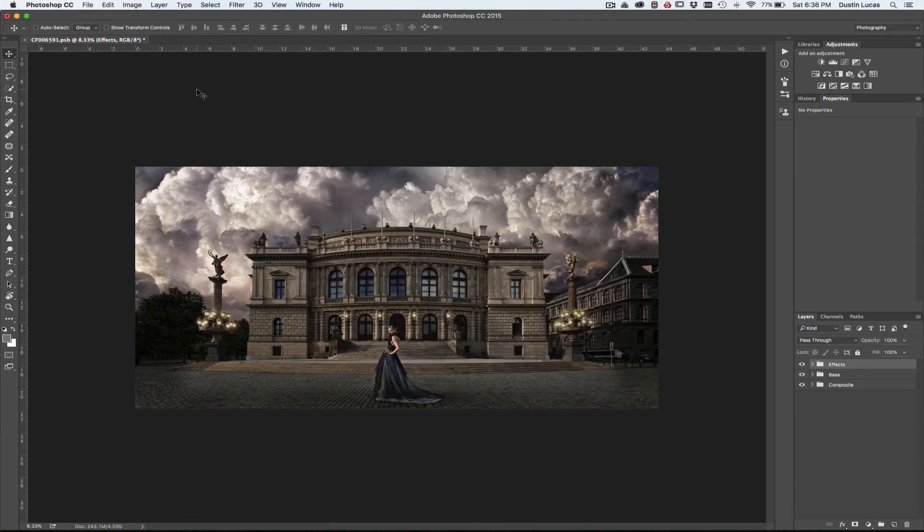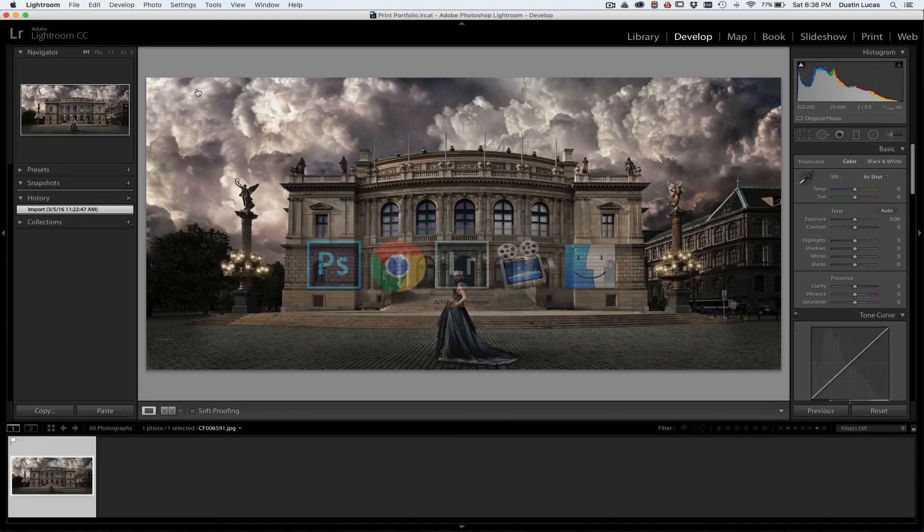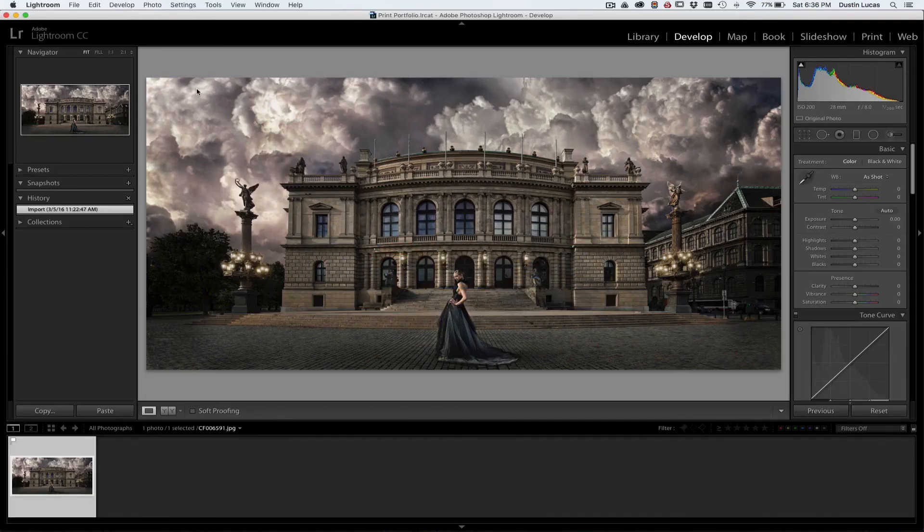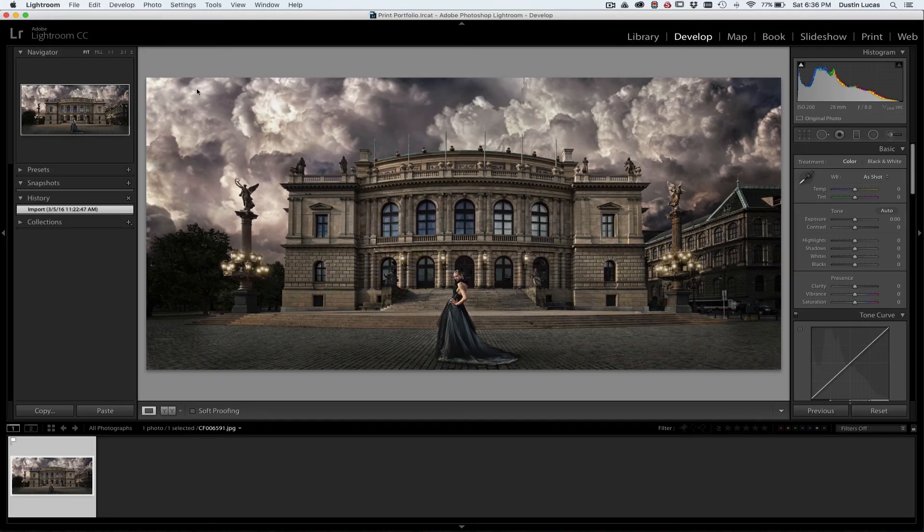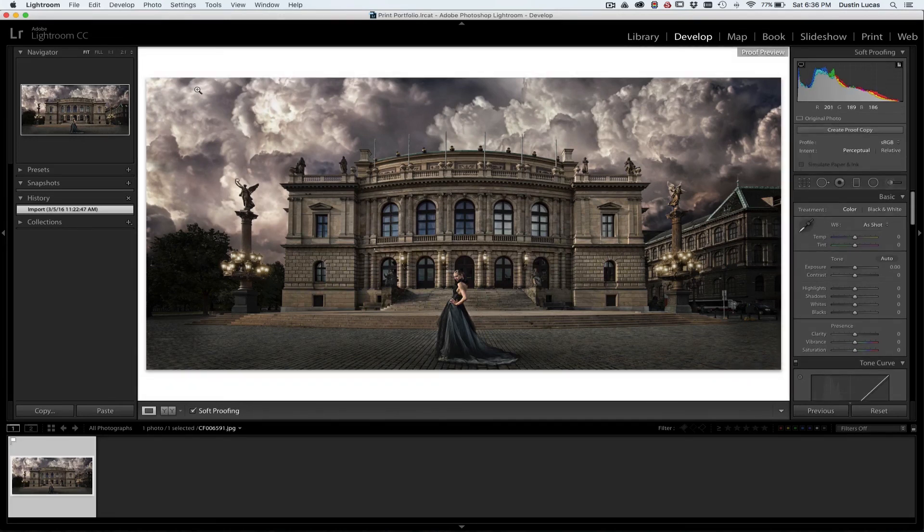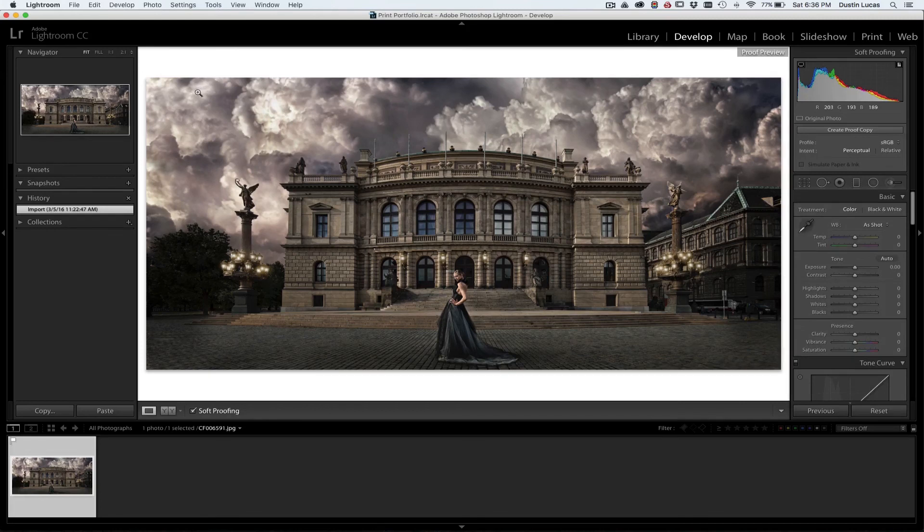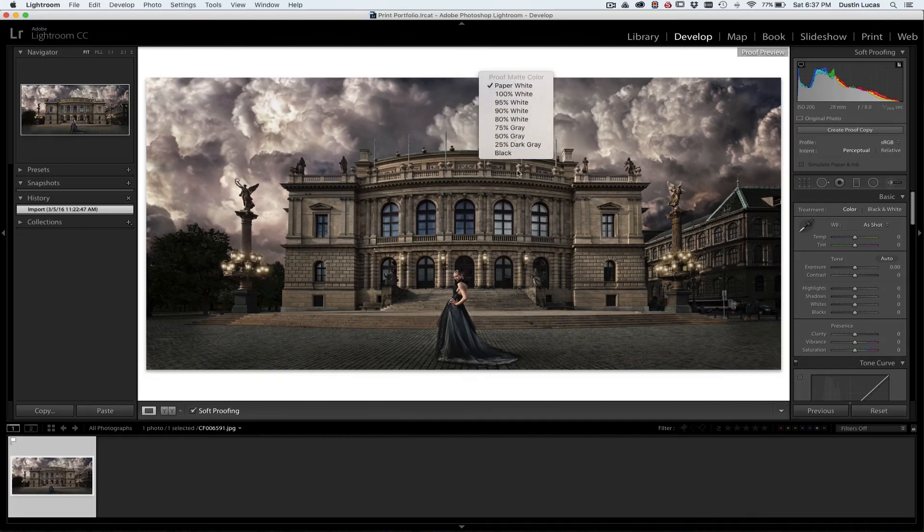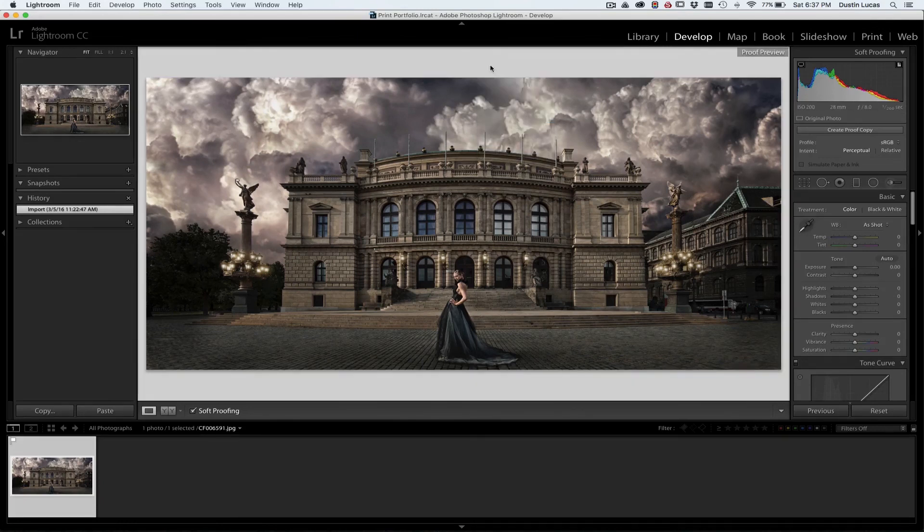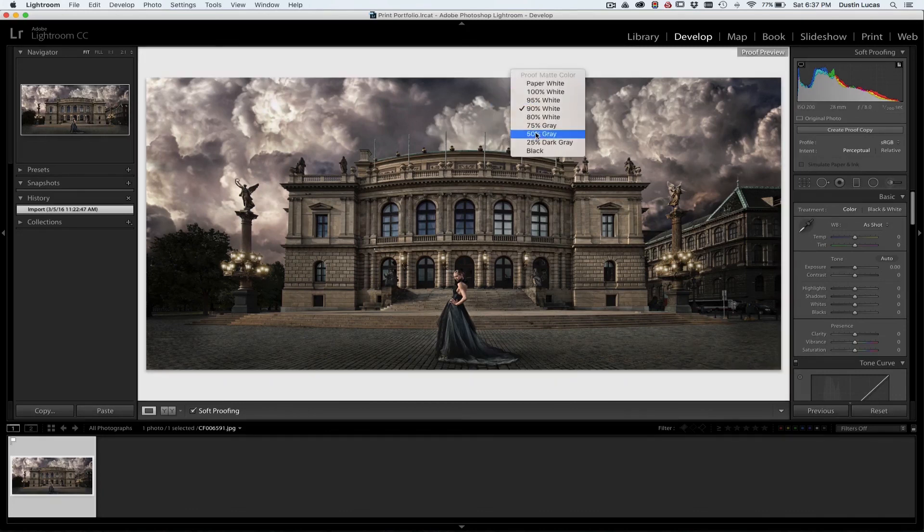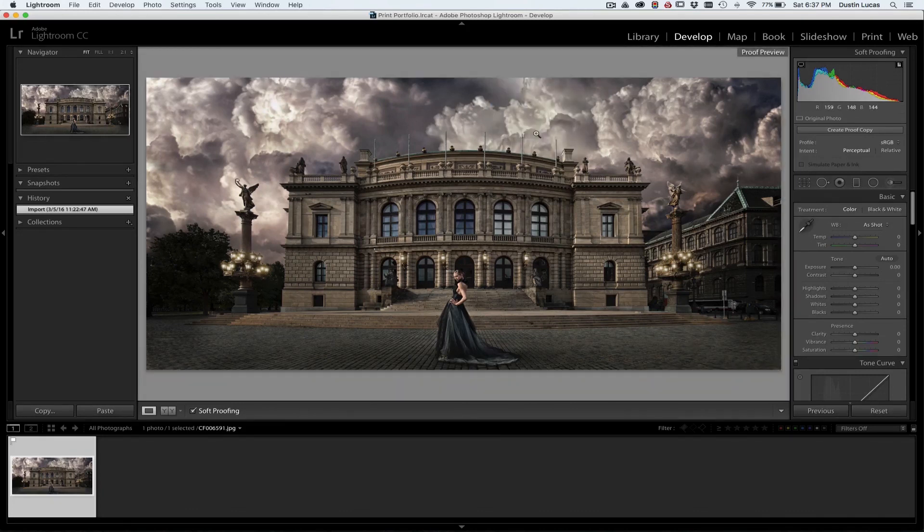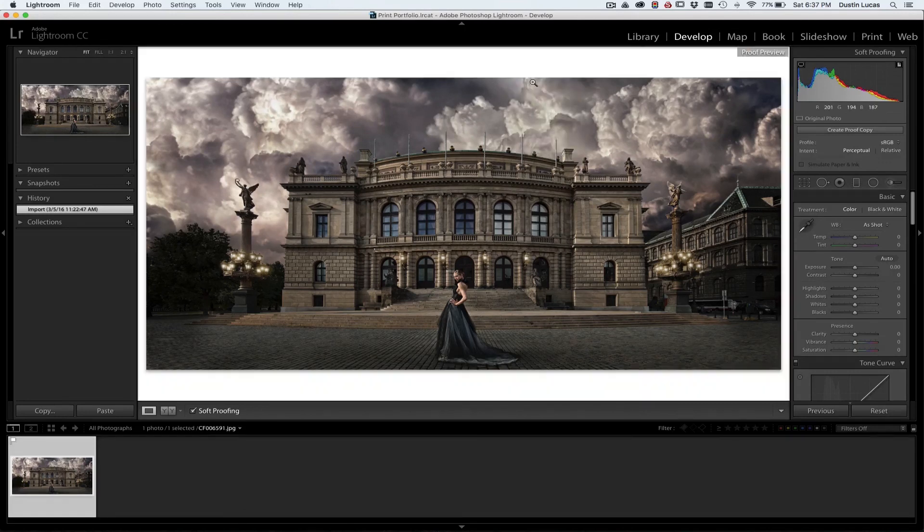So after doing that and bringing this file into Lightroom, now I want to start using Lightroom's features to do some soft proofing. Well, in order to get the soft proofing settings and adjustments in place, I can strike the S key and it takes me right into the proof preview. Now you're going to notice a few different things. I'm showing kind of white paper around the edges here. I can choose different backgrounds to make my image look a little bit darker.